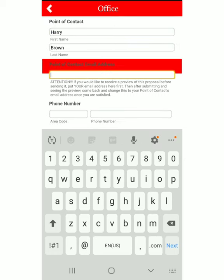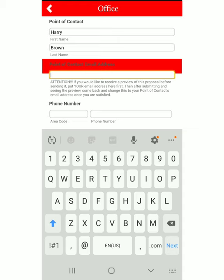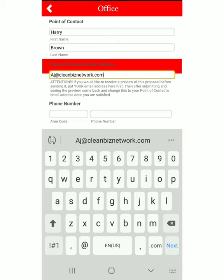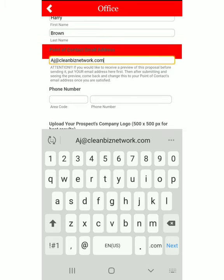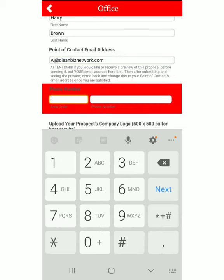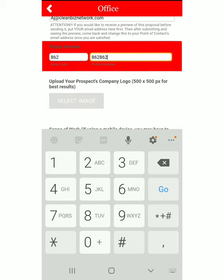Now put the point of contact's email address here. If you don't want to send the proposal right away and you want to send yourself a copy so you can see what it looks like before you send it out to them, you can put your own email address there — that's what I'm going to do. You can also put their phone number here just for tracking purposes.